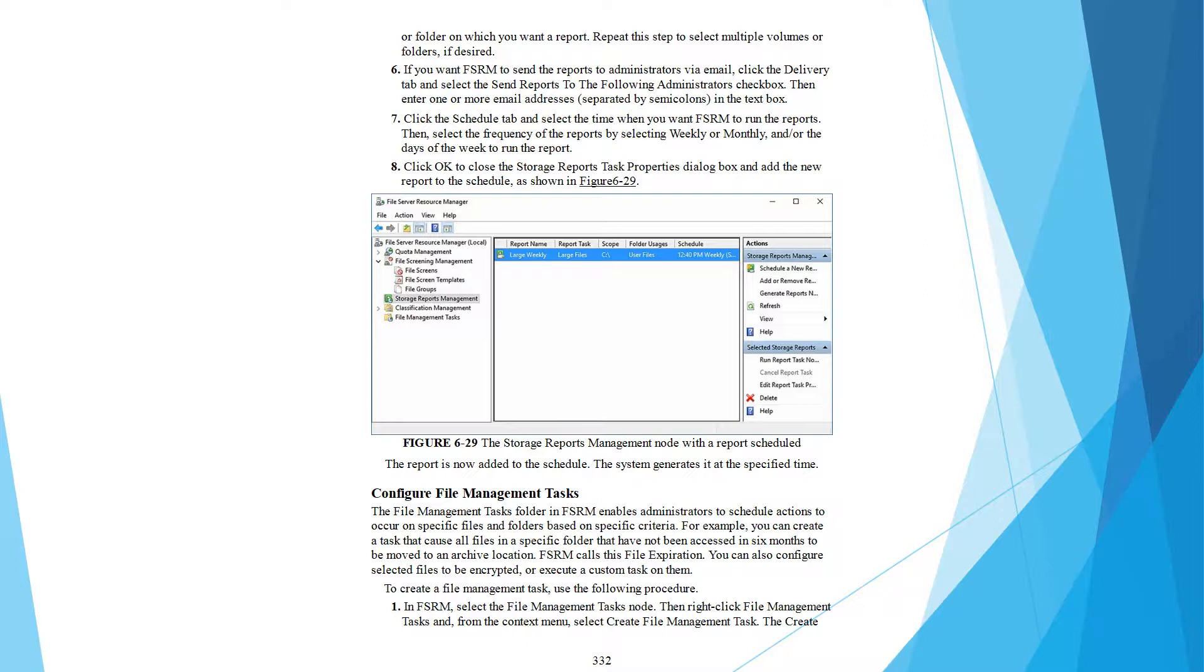Click OK to close the Storage Report task property dialog box and add the new report to the schedule, which is shown in Figure 29.